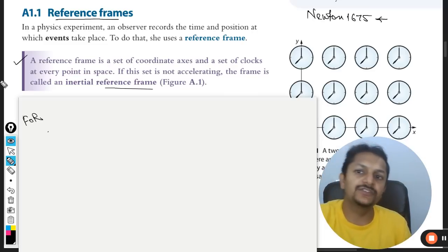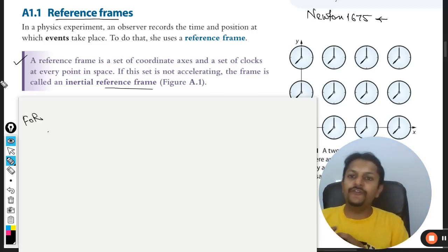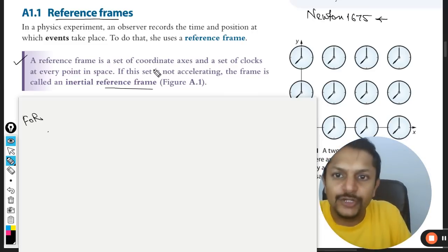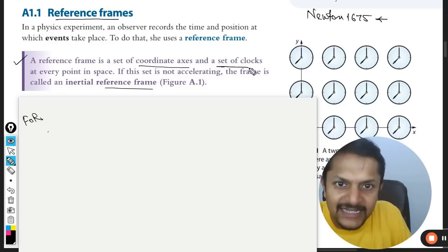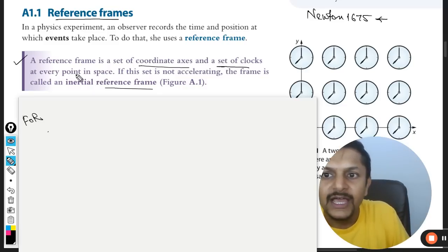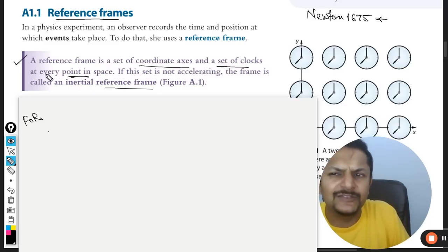So we can read this definition. The frame of reference is the set of coordinate axes and a set of clocks at every point in space.